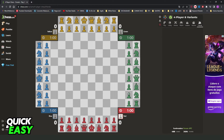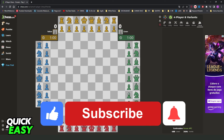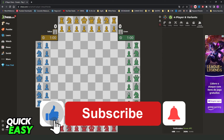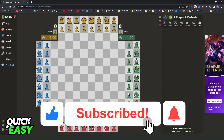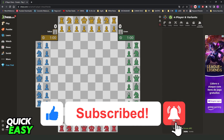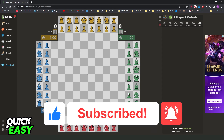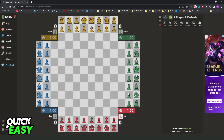I hope I helped you on how to play 4 player chess with friends. If this video helped you in any way, hit the like button and subscribe to our channel to receive useful tips. I'll see you next time.